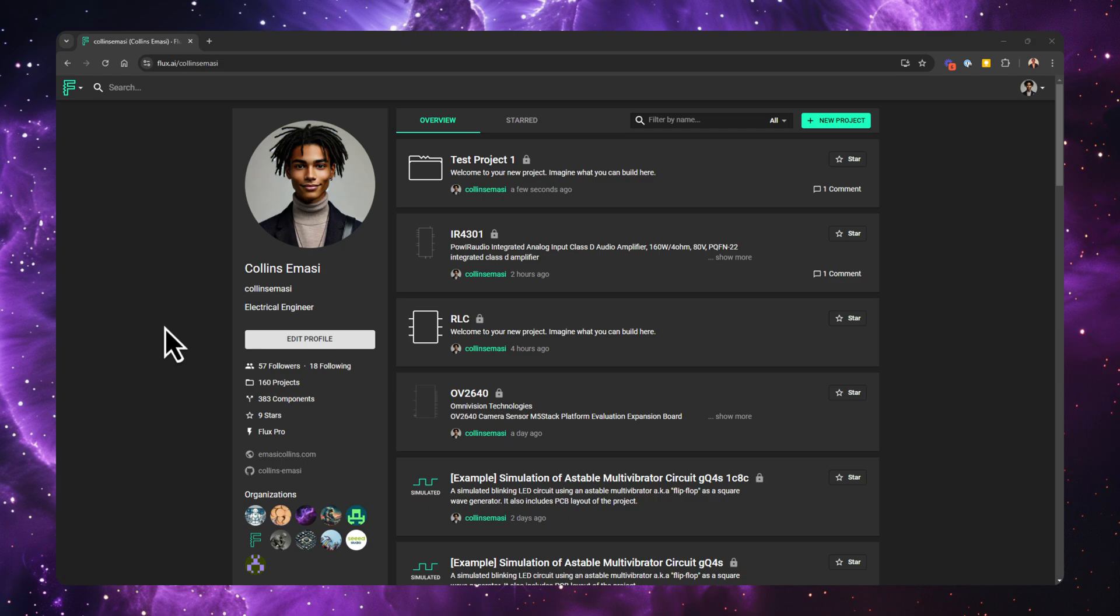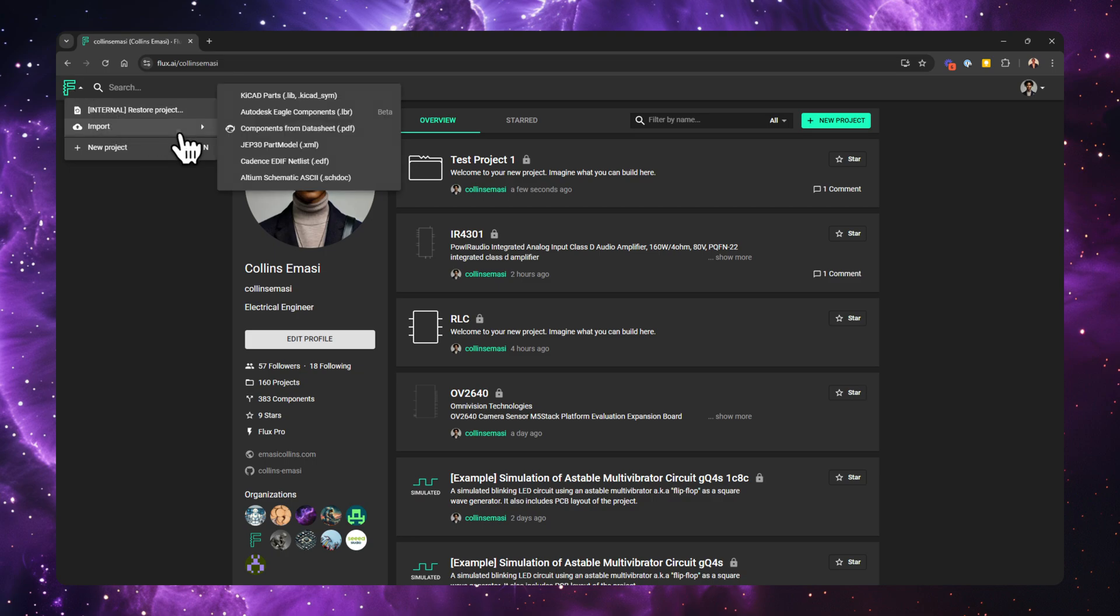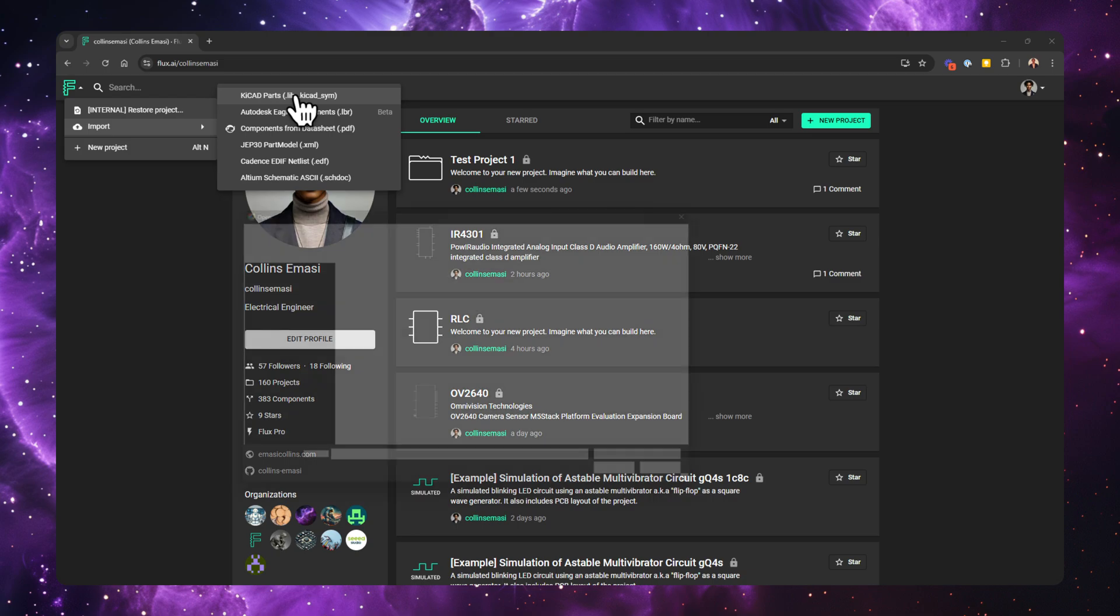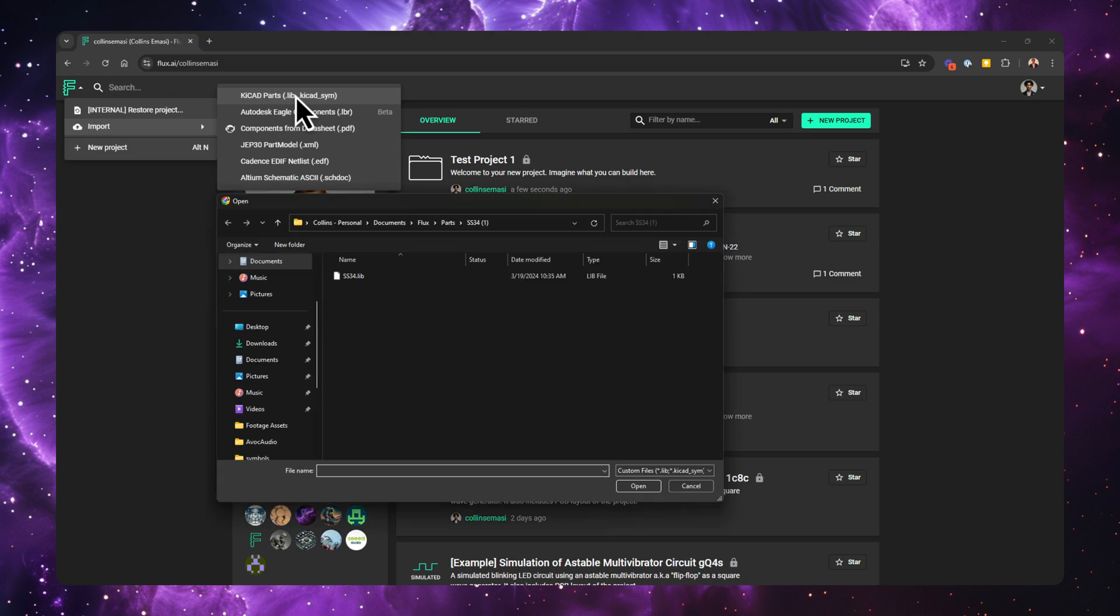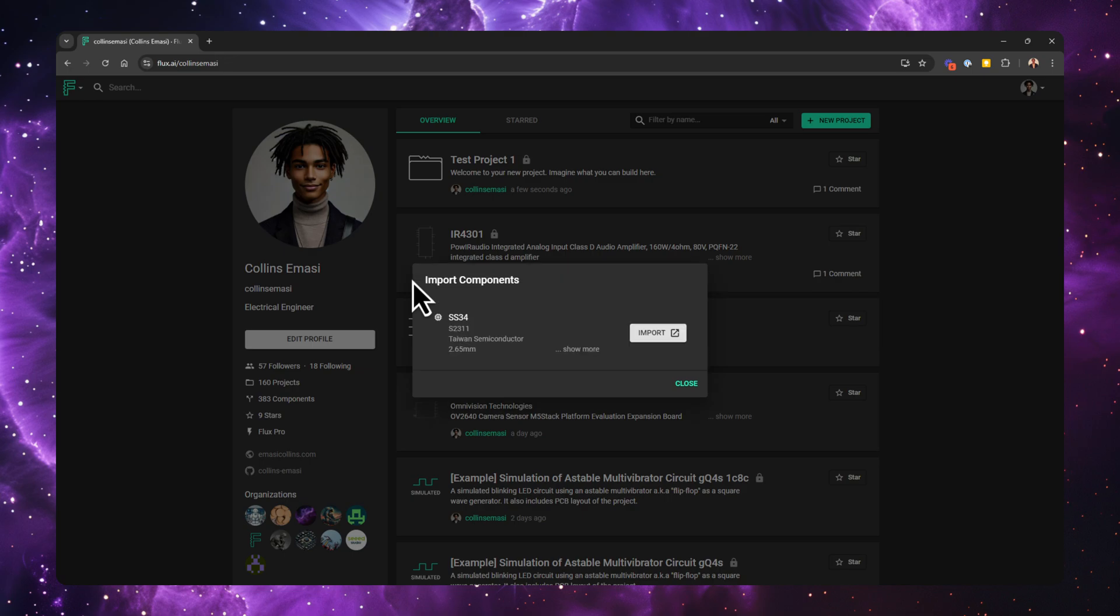To import a KiCad library or symbol into Flux, click the Flux logo, choose Import, and select KiCad parts. You can import either a .lib or .kicad symbol file. After selecting your file, Flux will open it and ask you to confirm the import. If your library contains multiple parts, they will all be listed here. I'll go ahead and import my part.